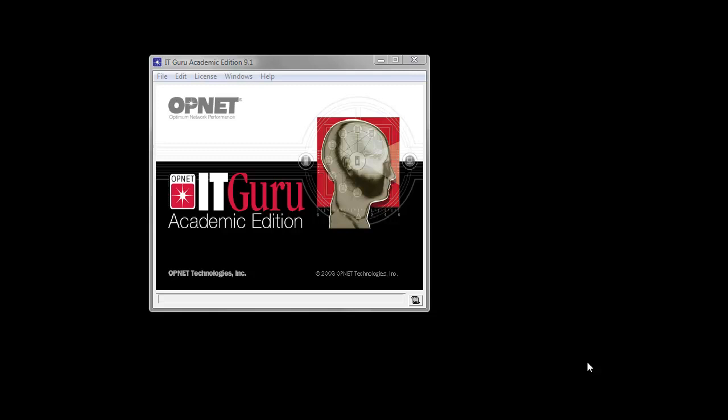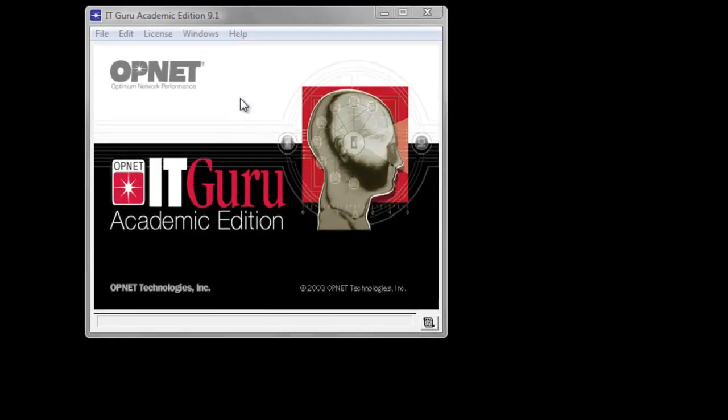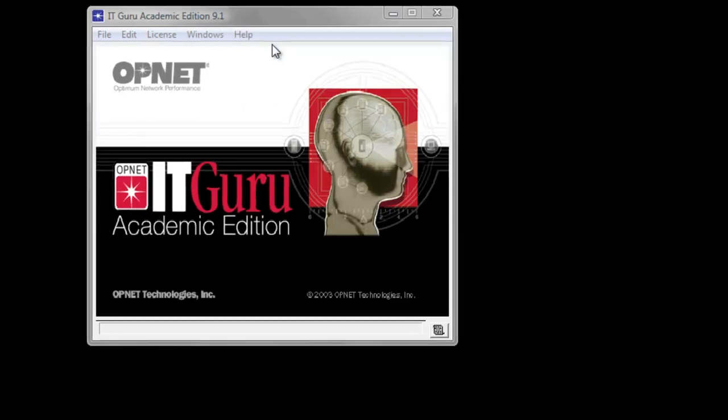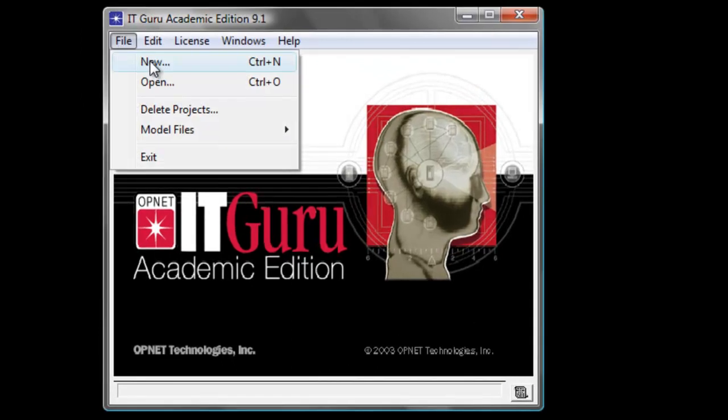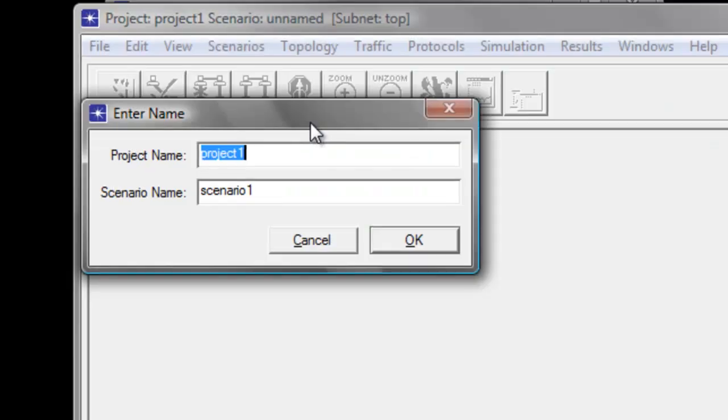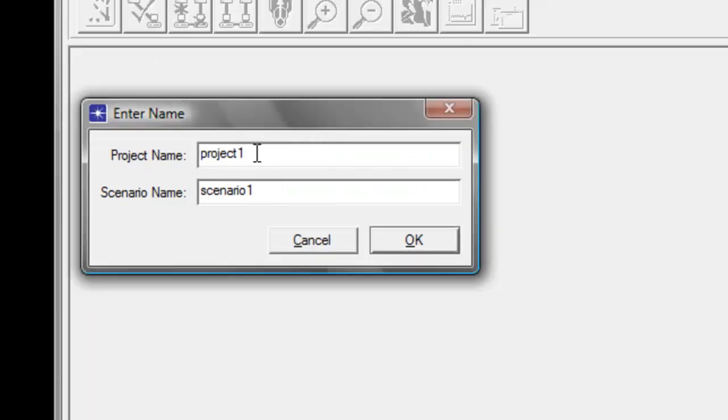Okay, let's set up our Laboratory 8 scenario. Go ahead and launch OpNet IT Guru Academic Edition 9.1. Click File, click New, then click OK. In the project name field, type your last name underscore lab8.